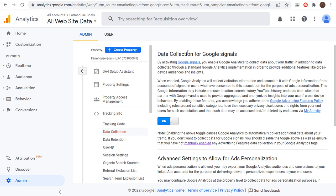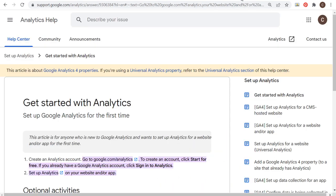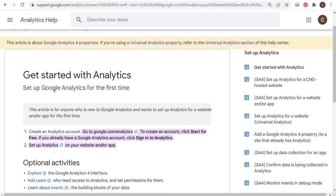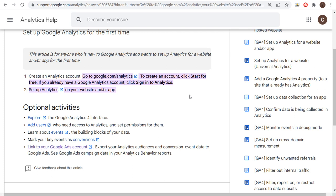If you're not running Google Analytics at all yet, there is a get-started guide right on the Google Analytics help website — I'll put this link in the video description. This will show you how to set up Google Analytics for the first time for any type of website. You need to create a free Google Analytics account, and then set up analytics on your website. If you're running a WordPress website, there are a ton of different plugins that can help you out.